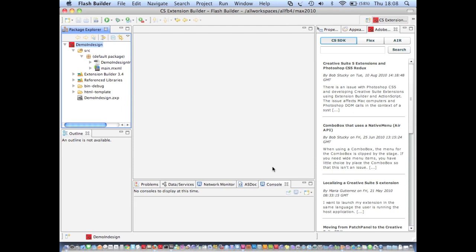So the last thing I'll show you in this video is the various support materials that are provided with Extension Builder to help you get to grips with the CS SDK and Extension Builder itself.